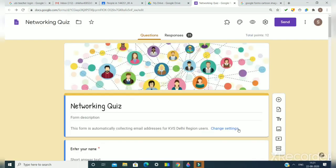Now click on done. Now the form is ready to share.